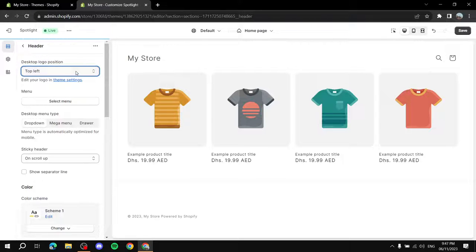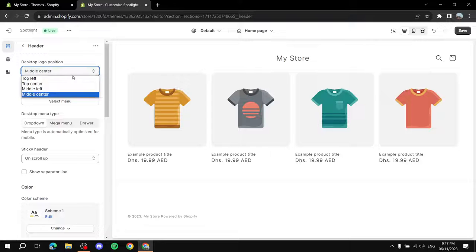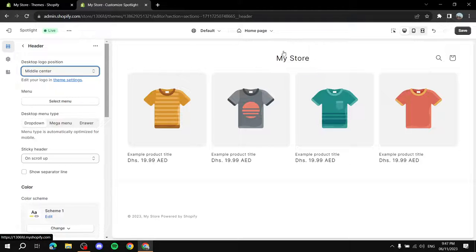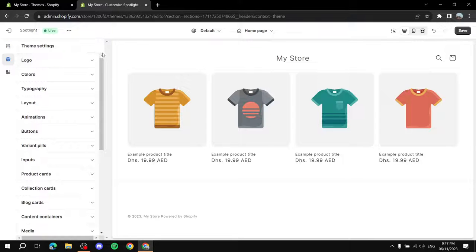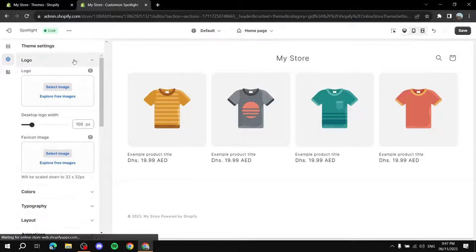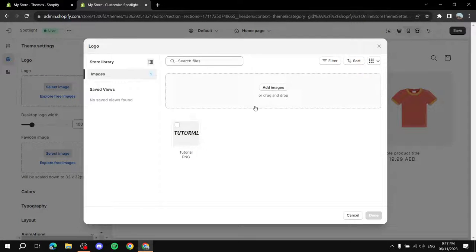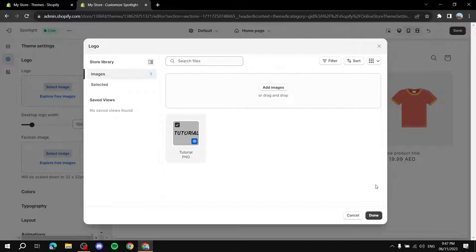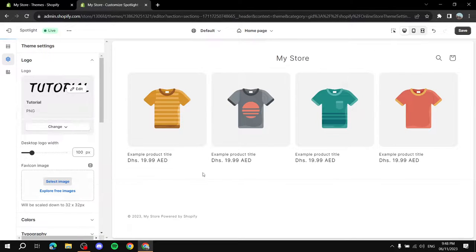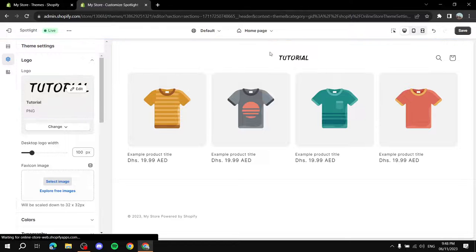To change the logo, go to Theme Settings, click the logo dropdown, and then click Select Image under Logo. From there you can upload your own image. I already have an image ready to use as the logo — just select it and click Done.